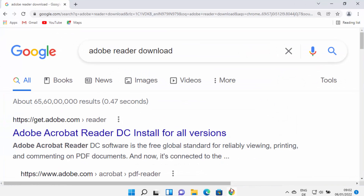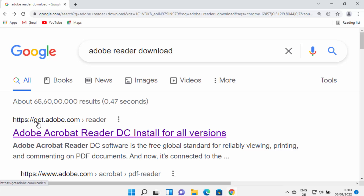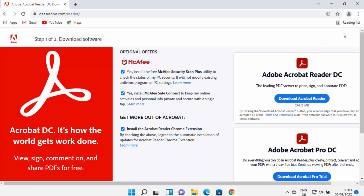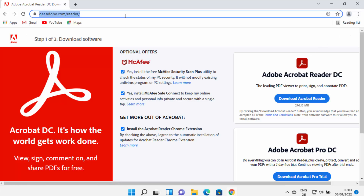First of all, open your favorite browser and search for 'Adobe Reader download'. The first link which will appear will be from get.adobe.com/reader. I'm going to click on this link — I'll also put this link in the description of this video so you can directly come to this website.